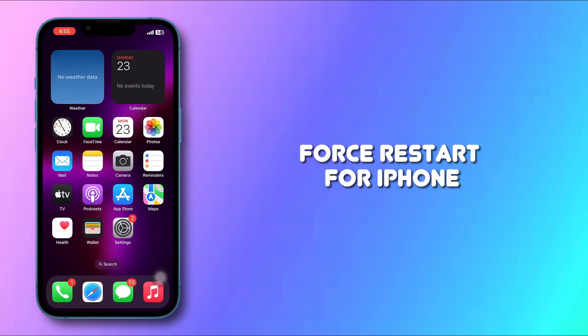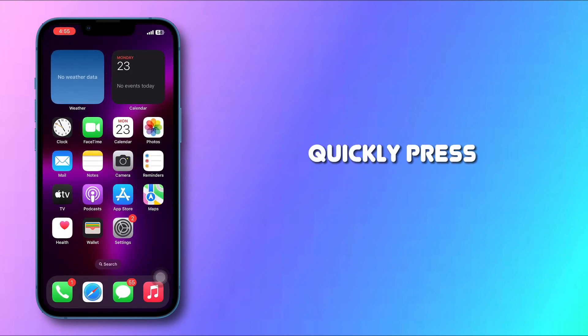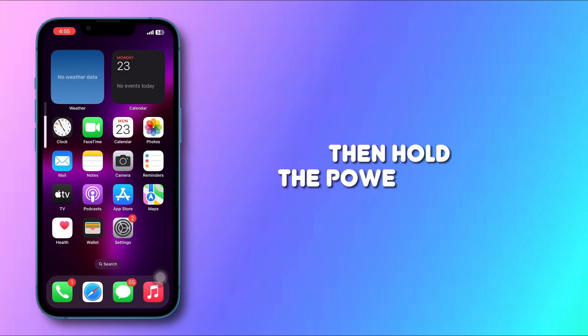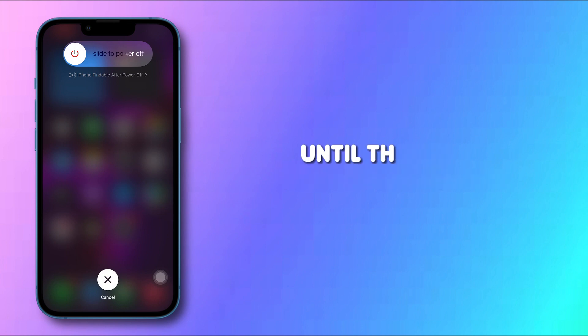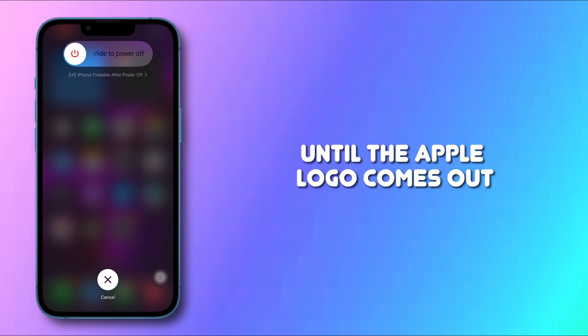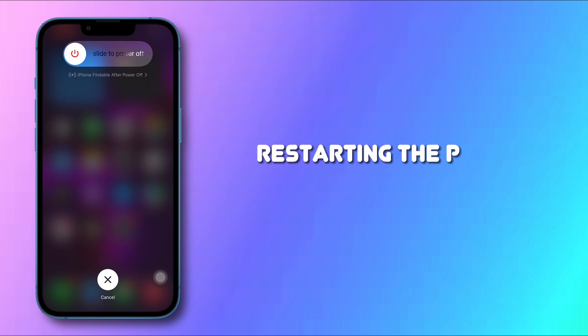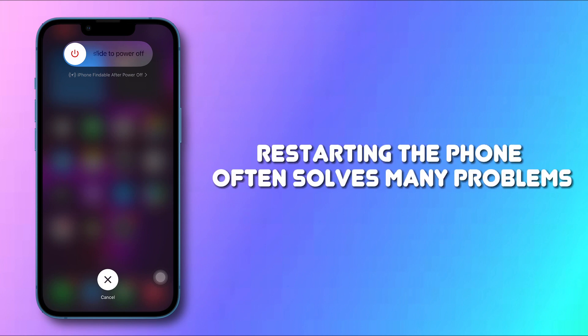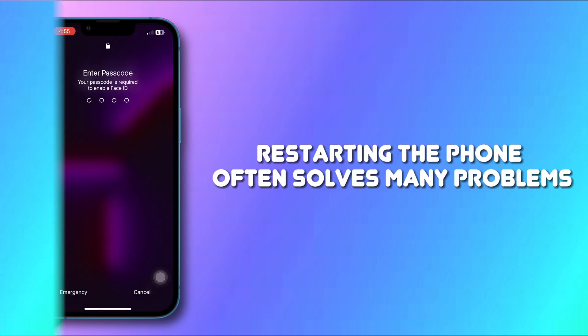Method 4: Force Restart. For iPhone, quickly press volume up and down, then hold the power button until the Apple logo comes out. Restarting the phone often solves many problems.